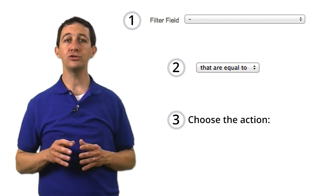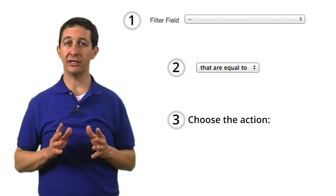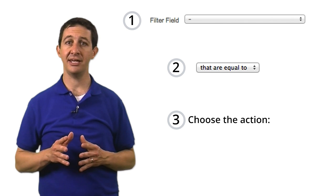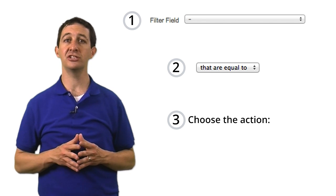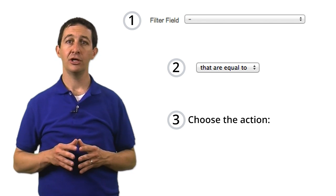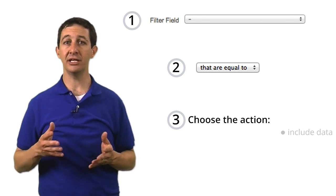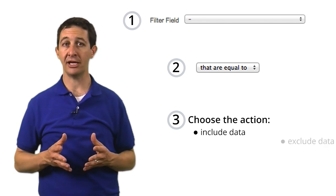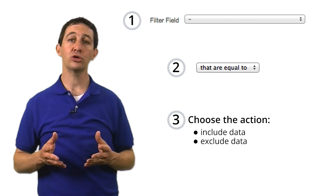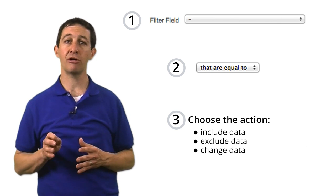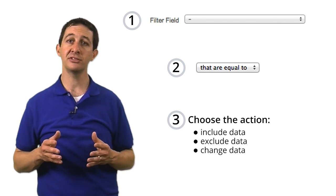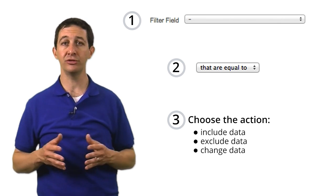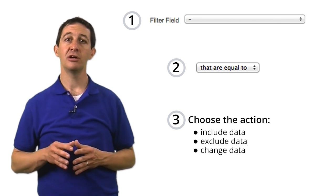Finally, you choose the action that Google Analytics takes if the condition is true. You can select to include the data that meets the condition, exclude it, or change it from its raw form into something new and more useful.